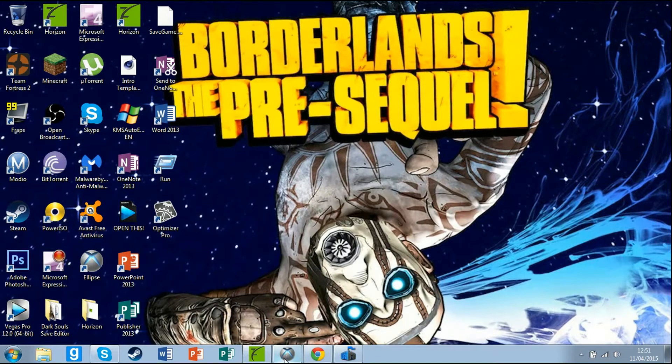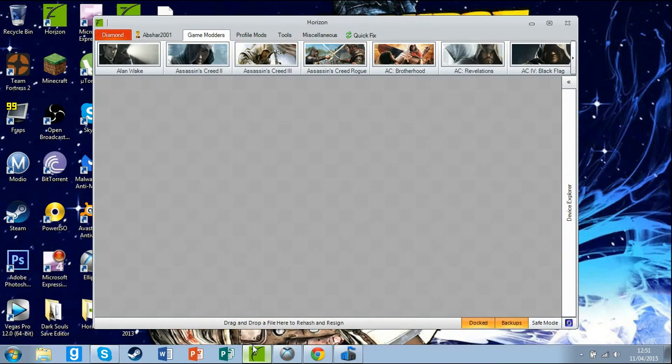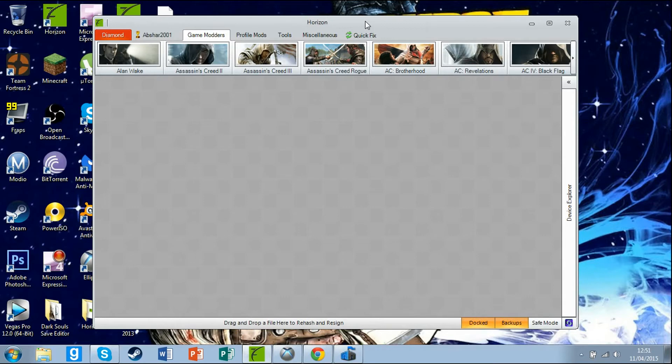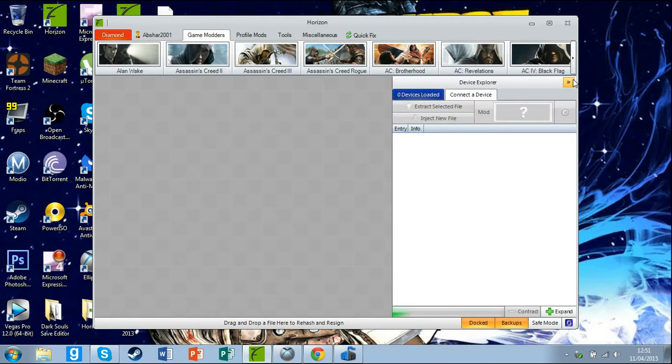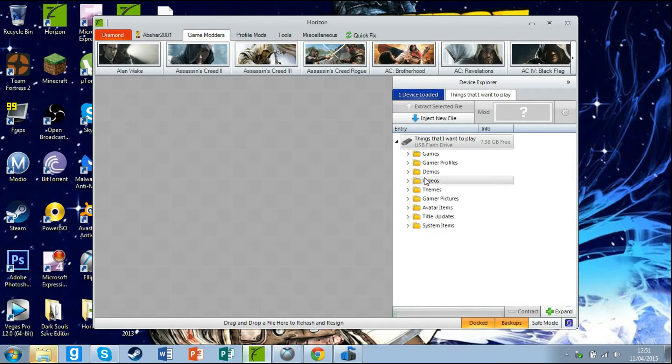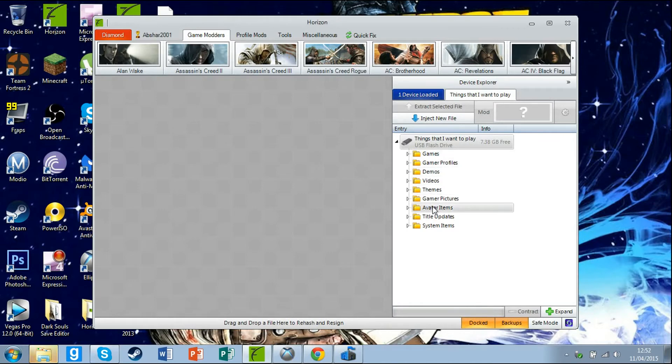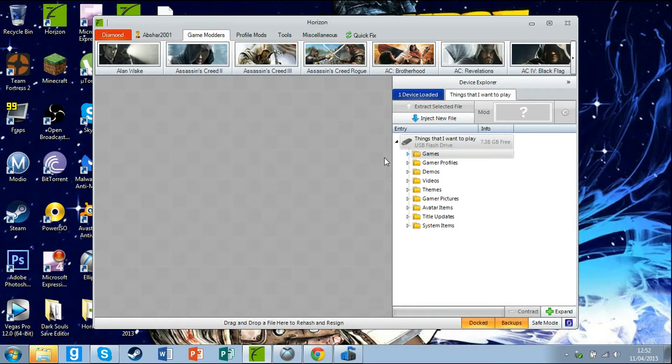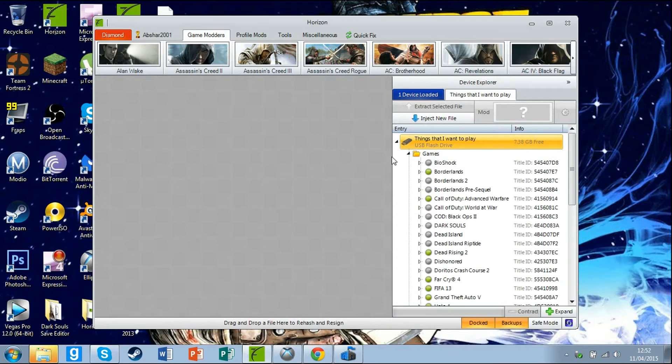Wait for it to load. Now that it has loaded, as you can see there will be games, profiles, demos, videos, themes, game pictures, avatar items, title updates, and system items. Go to the triangle beside games and click on that. Wait for that to open, and if you go down there will be Dead Island, which is here. Open that.